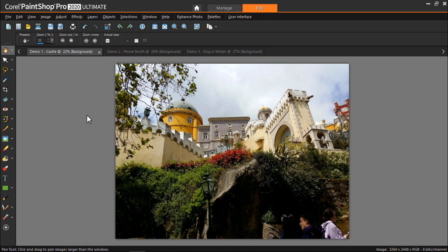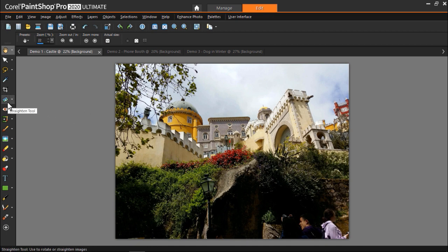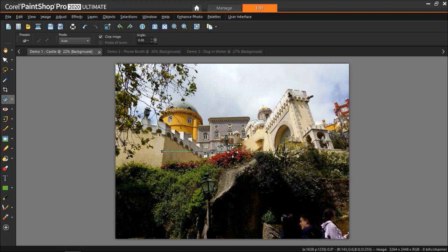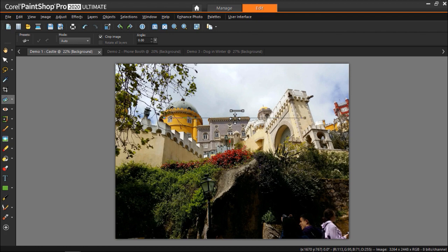I have PaintShop Pro opened up with this image of a castle that I took on holiday, but you can see that the castle isn't straight in the photograph because the photo is crooked. To fix this we'll go to the toolbar on the left and select the straighten tool. A straightening bar with end handles will pop up on the image.